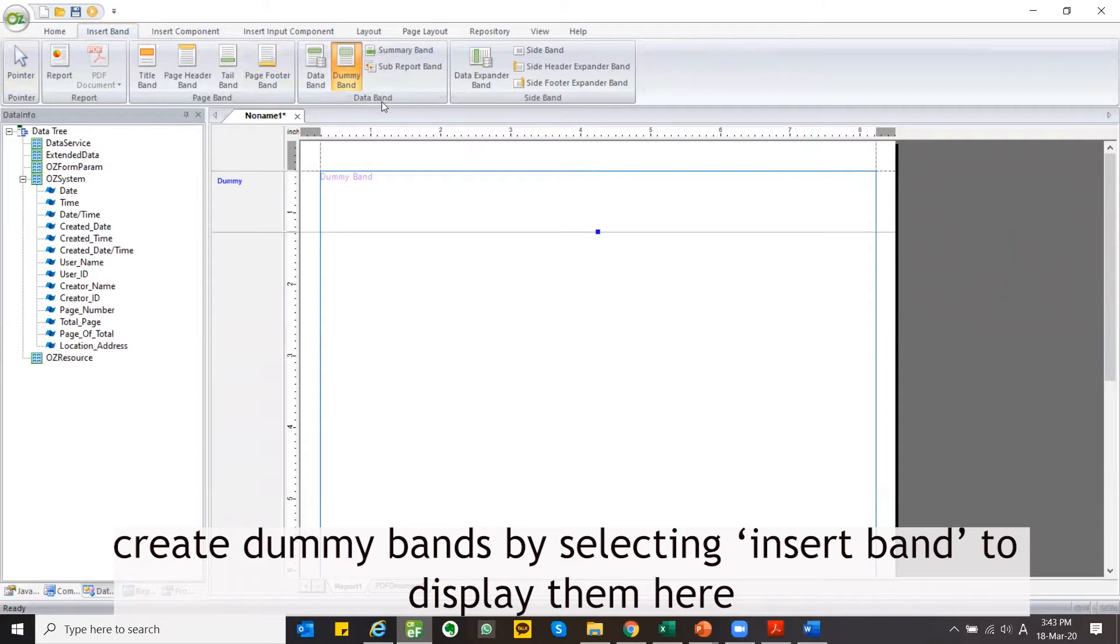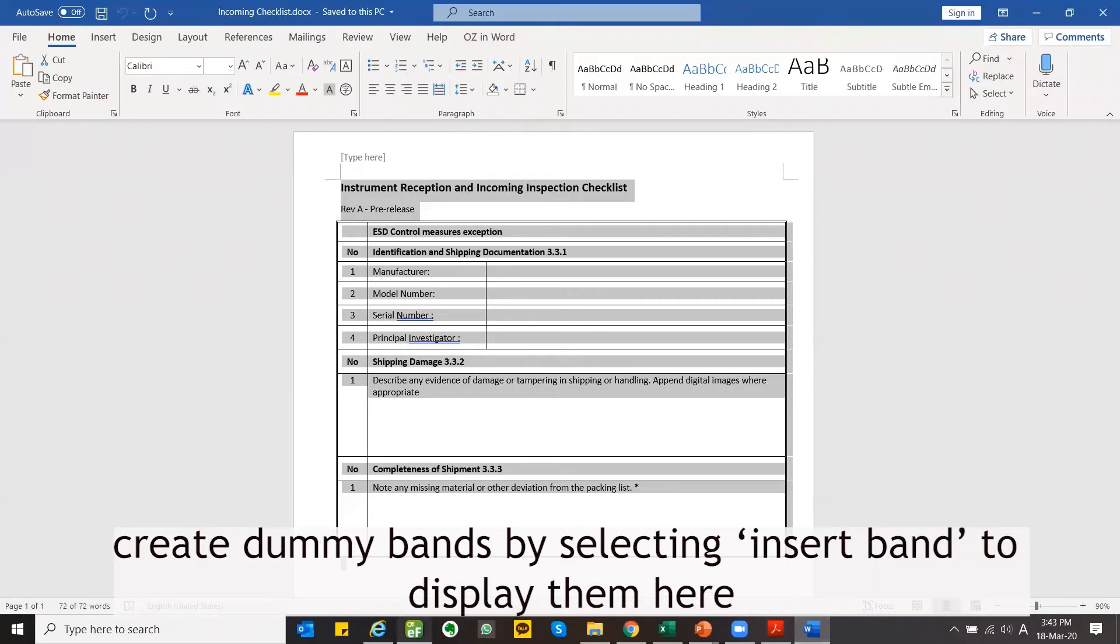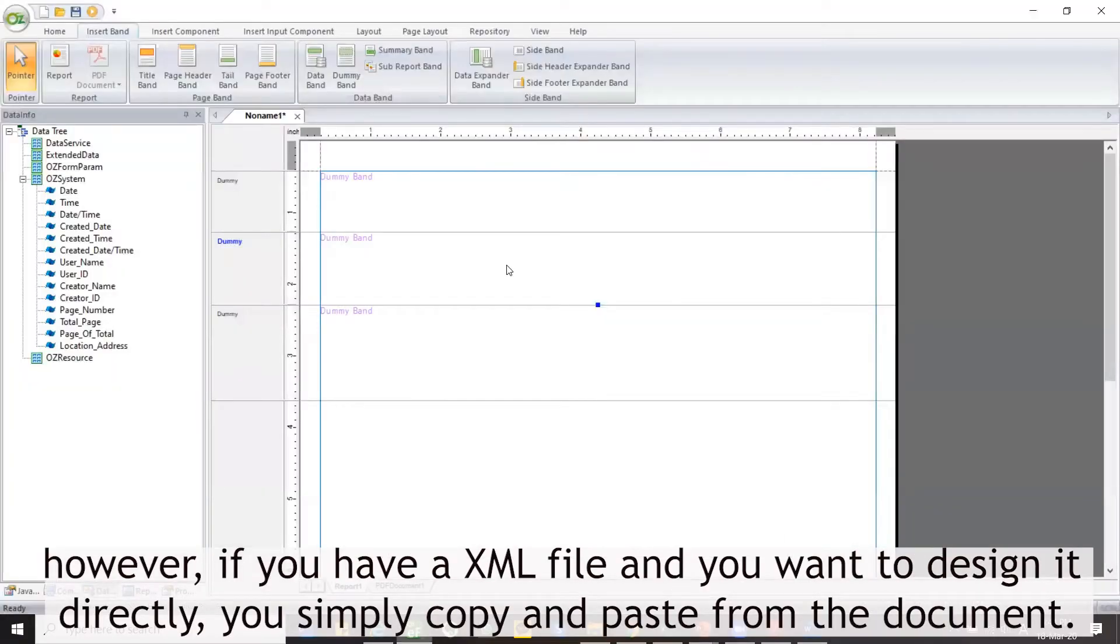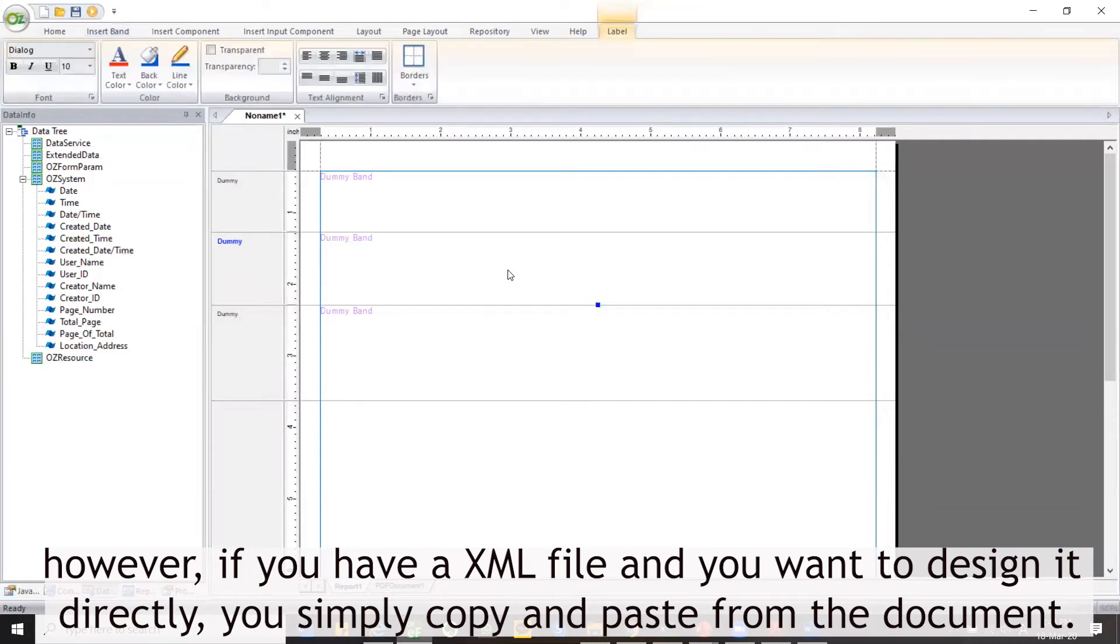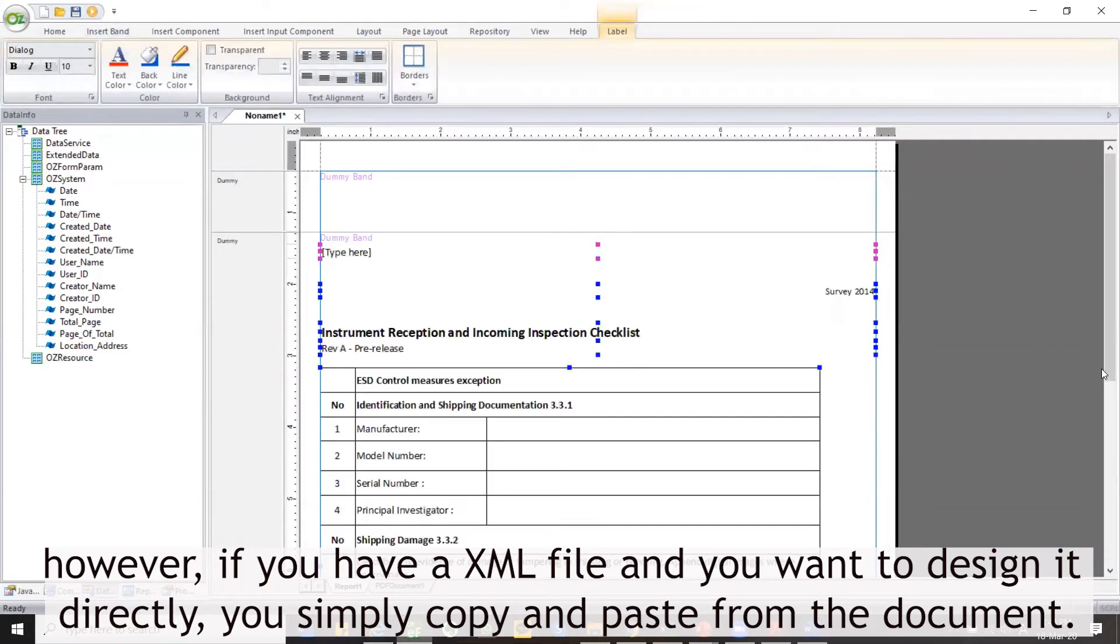Create dummy bands by selecting Insert Band to display them here. However, if you have an XML file and you want to redesign it directly, you simply copy and paste from the document.